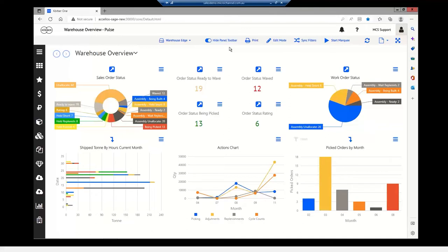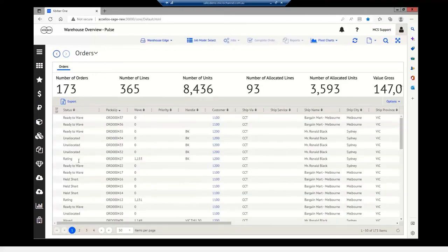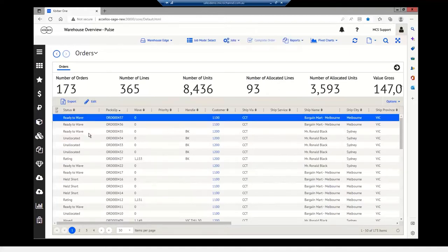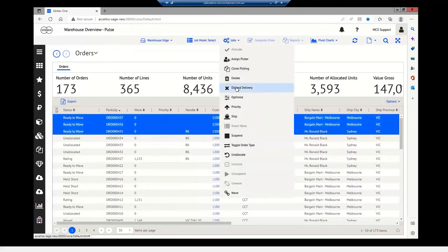There are different types of drill-downs in the system. Depending on the arrow — a solid arrow versus an arrow pointing down — you can see the different drill-down options. Looking at sales order status, I can see 68 orders that are unallocated, and I can drill down into this and it'll take me to the work center itself. From the work center I can display all orders and from there waive selected orders under the jobs menu.